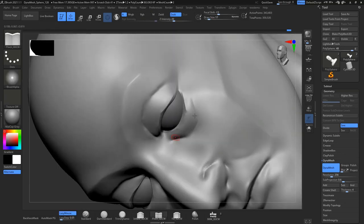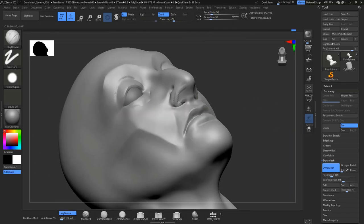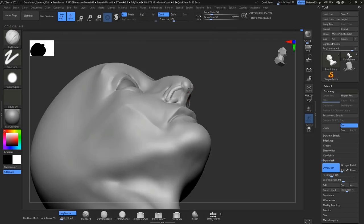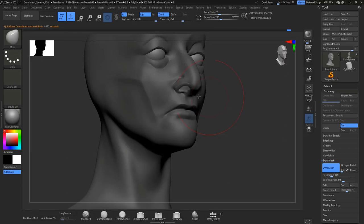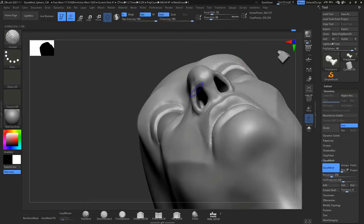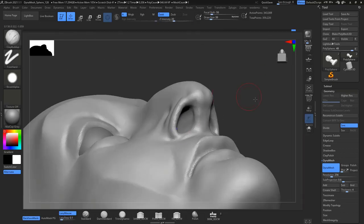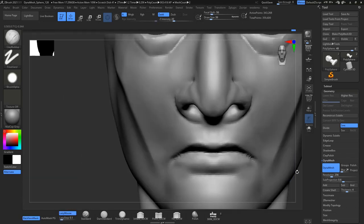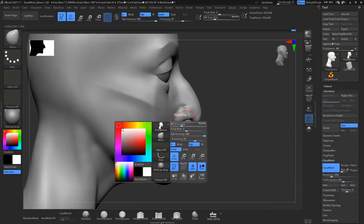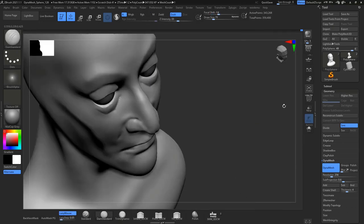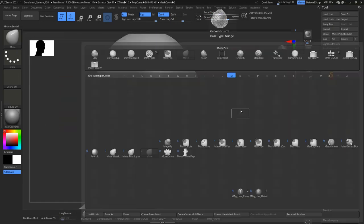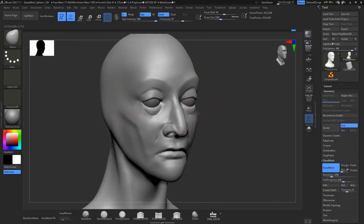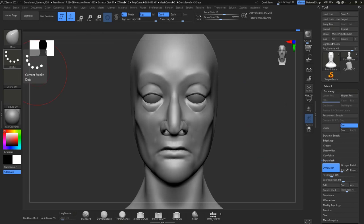You can gather your reference through ArtStation, through Pinterest, Google images, and so on. So the sky is the limit for you guys to gather the reference. But reference is one of the most important things if you guys want to improve your sculpting. You cannot improve your sculpting if you are not using references.